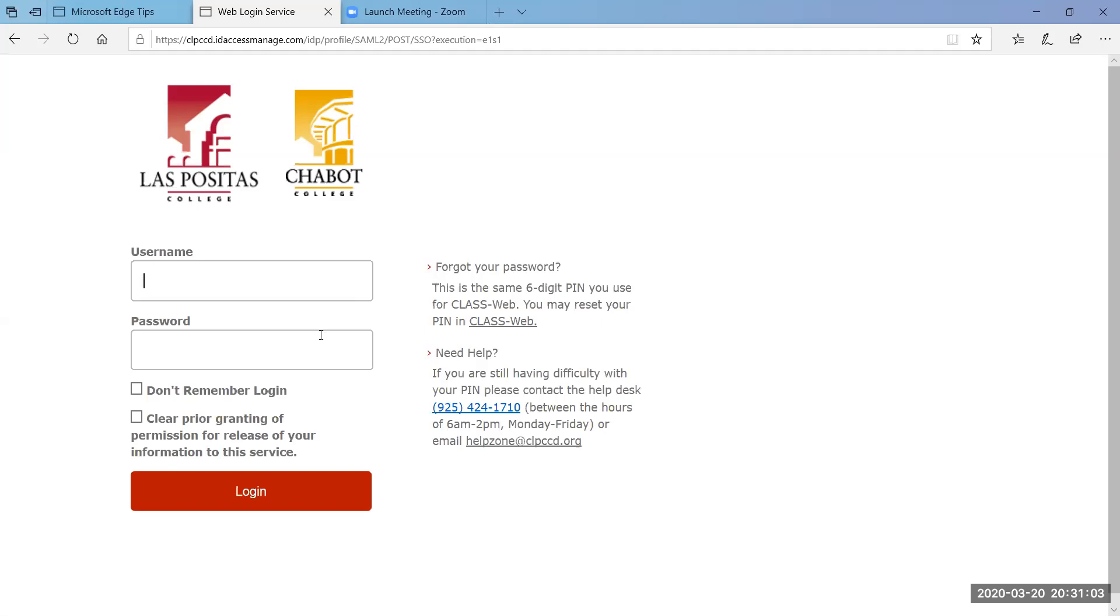So the username again your W number and then your password, whatever your class web ID is.